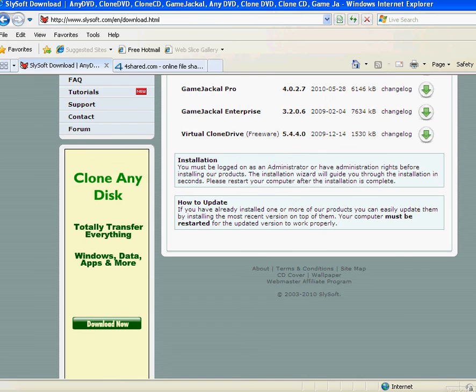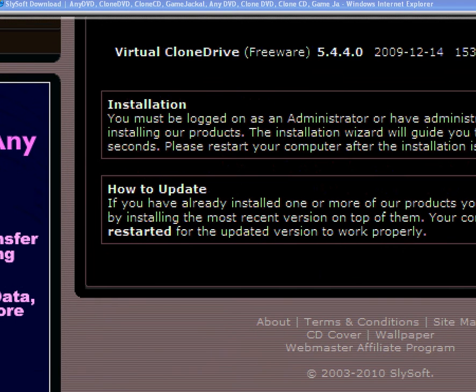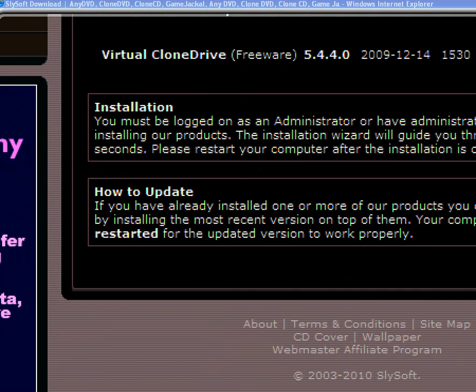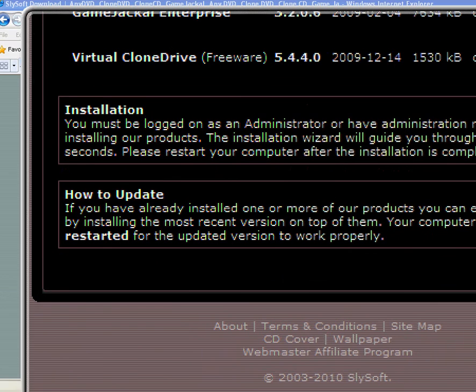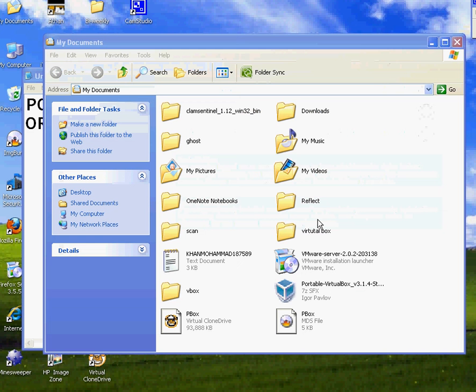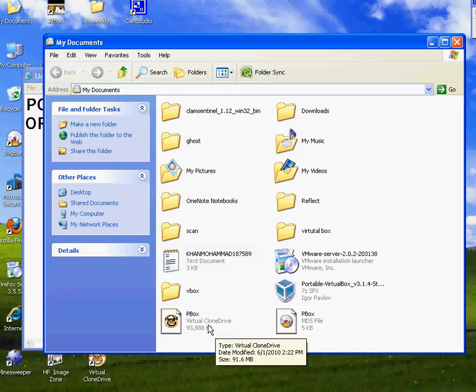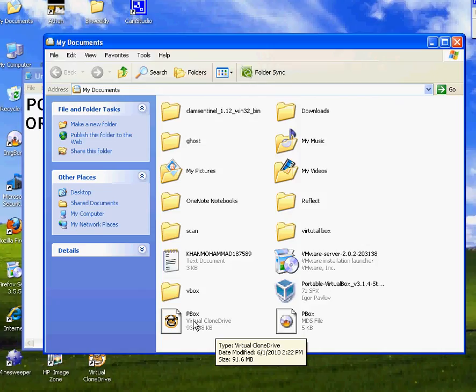Once you click on Virtual CloneDrive, then the installation is going to go through. It's just do next, next, next. Everything is automated. I already did it, so it's really easy, very very fast and very small file. So automatically your ISO file will be changing, or if not, you can just double-click on it and it will change itself. So you can see it's like a call sign on it.